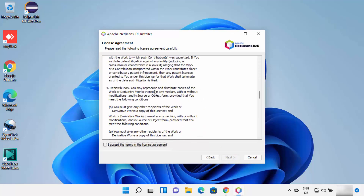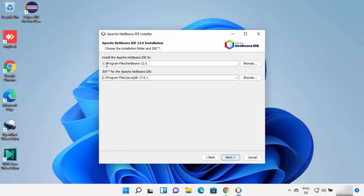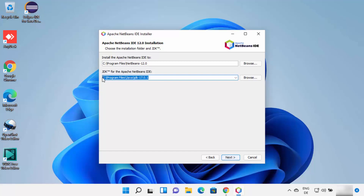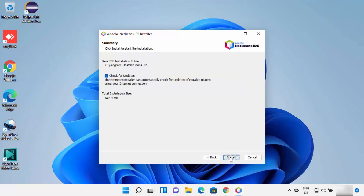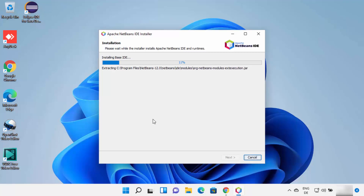On the next window, read the license terms and conditions. If you agree, check the checkbox and click Next. This will show the location where NetBeans will be installed. Because Java JDK is already installed, NetBeans will automatically recognize the JDK folder. If it doesn't recognize your JDK folder, you can browse for it manually. Once both folder locations are provided, click Next, leave the check for updates option as default, then click Install, and wait for the installation to reach 100%.